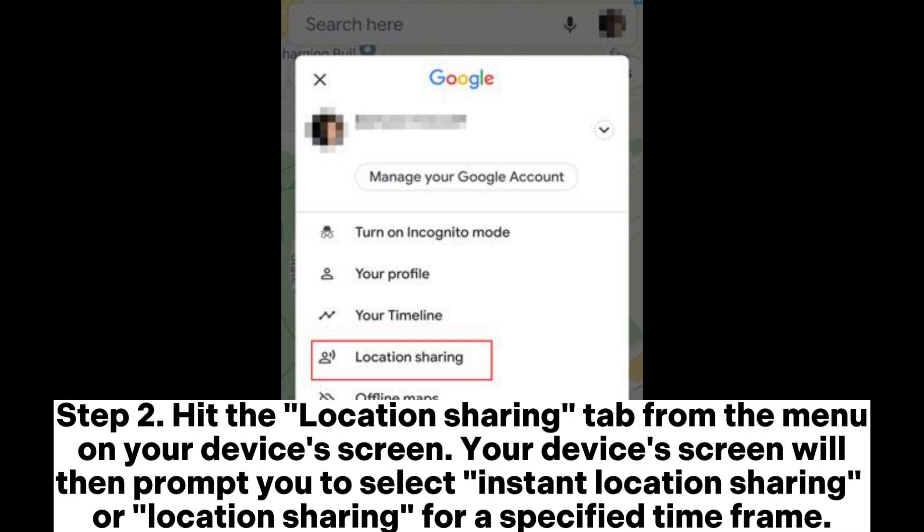Step 2: Hit the Location Sharing tab from the menu on your device's screen. Your device's screen will then prompt you to select Instant Location Sharing or Location Sharing for a specified time frame.